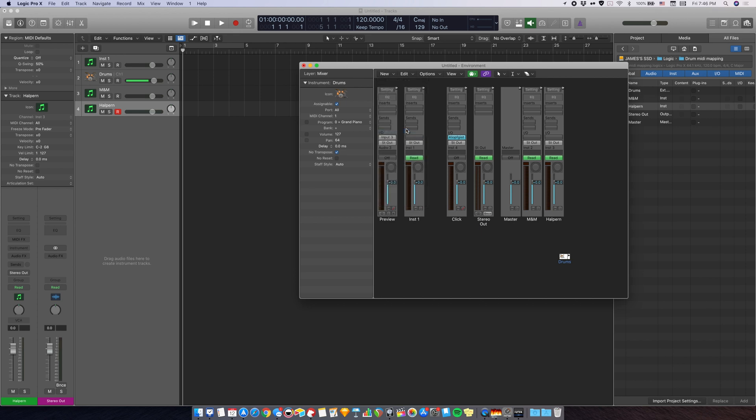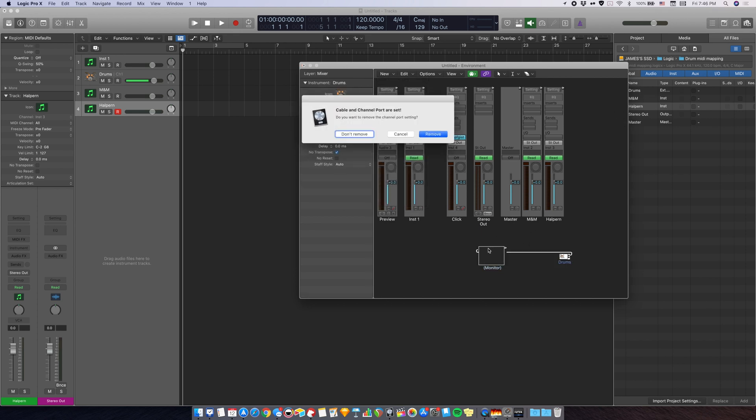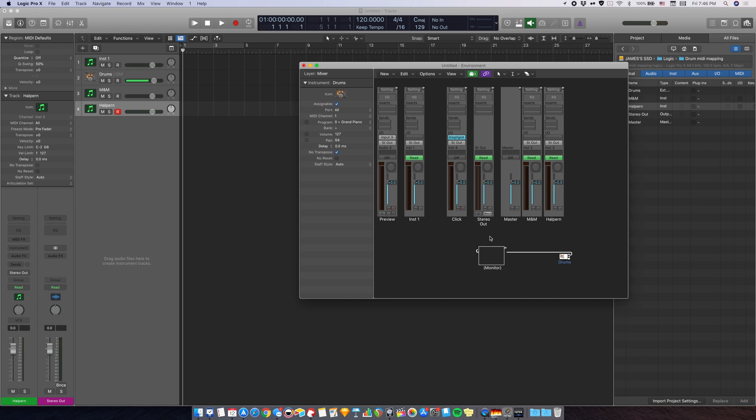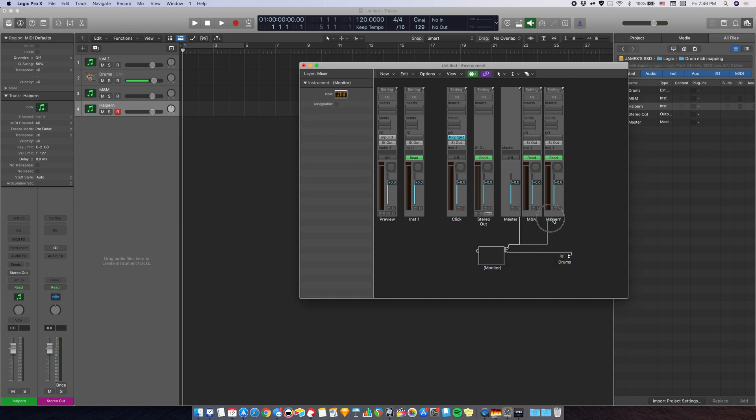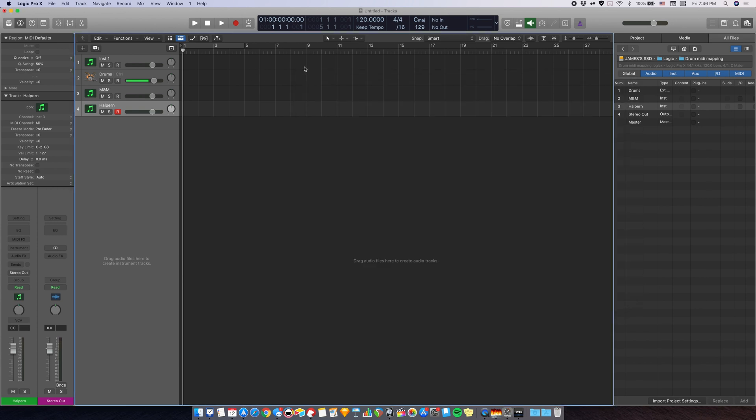Drag this, don't remove, and then drag it over to the instrument track. And there we go. Now you can write the MIDI in the new project and have the note names over here.